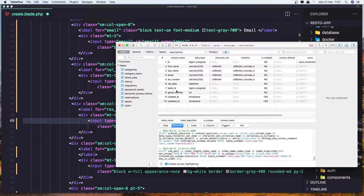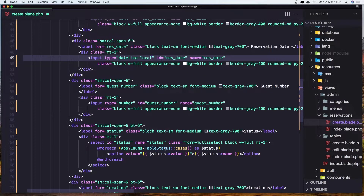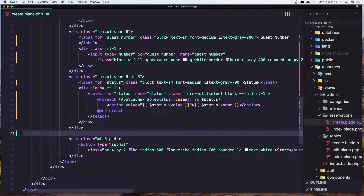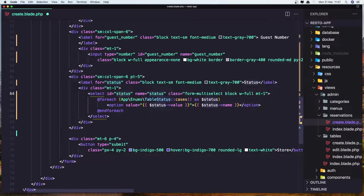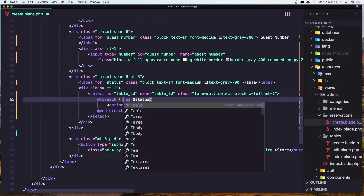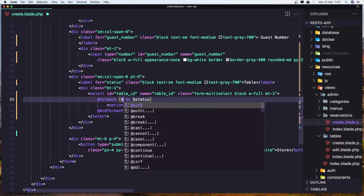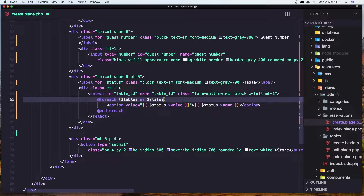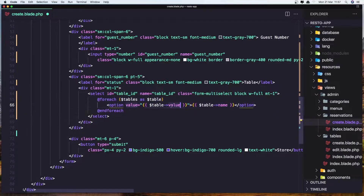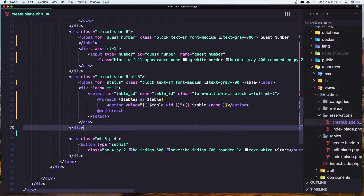We have the guest number field, and now we need the table. Instead of status, change the name ID to be table_id. For the label, say table. Using a foreach over the dollar sign tables variable, we select each table — for value we need the table ID and table name. Let's save it.